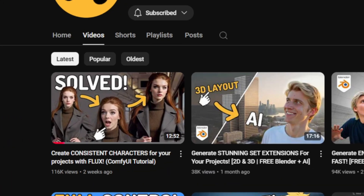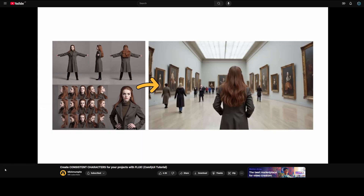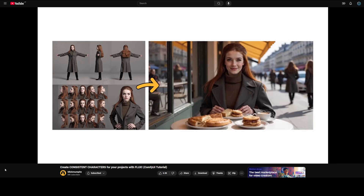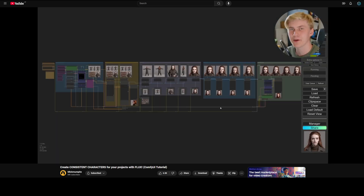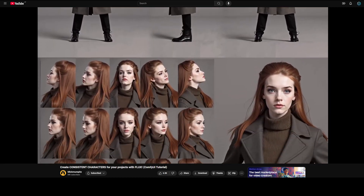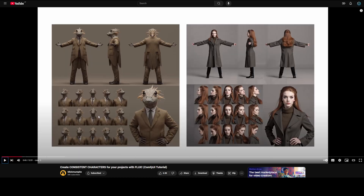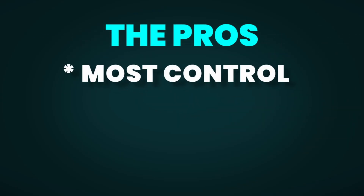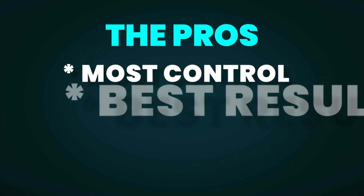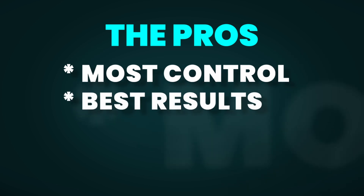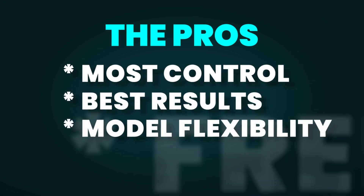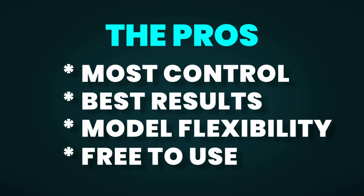We'll start with my YouTube buddy Mick Mumpit's amazing consistent character sheet workflow, which prepares the best possible dataset for training your own LoRa using Fluxgym locally. In his tutorial, he explains in depth how to achieve the best results for creating a consistent character sheet and how to train it. If you want to train a LoRa of yourself, you can use this character sheet as a reference for taking photos of yourself. The pros of this method are that out of the four options, I believe it offers the most control and the best results. Additionally, you can use this LoRa on other platforms, and it's free since it can run locally on your computer.